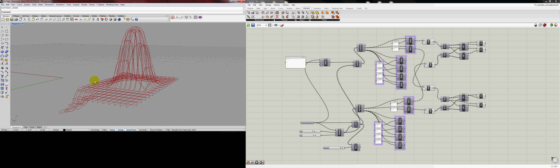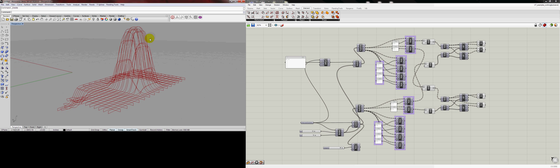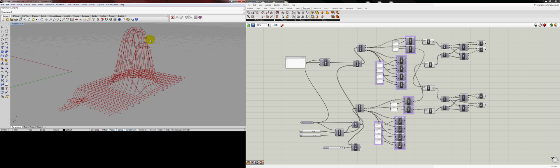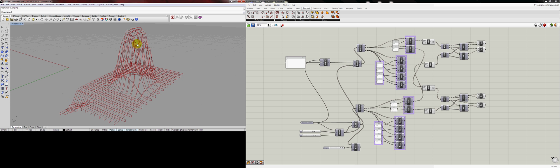Welcome to the fourth Rhino Grasshopper screencast. I'm going to be finishing the talk on creating ribs out of UV curves.